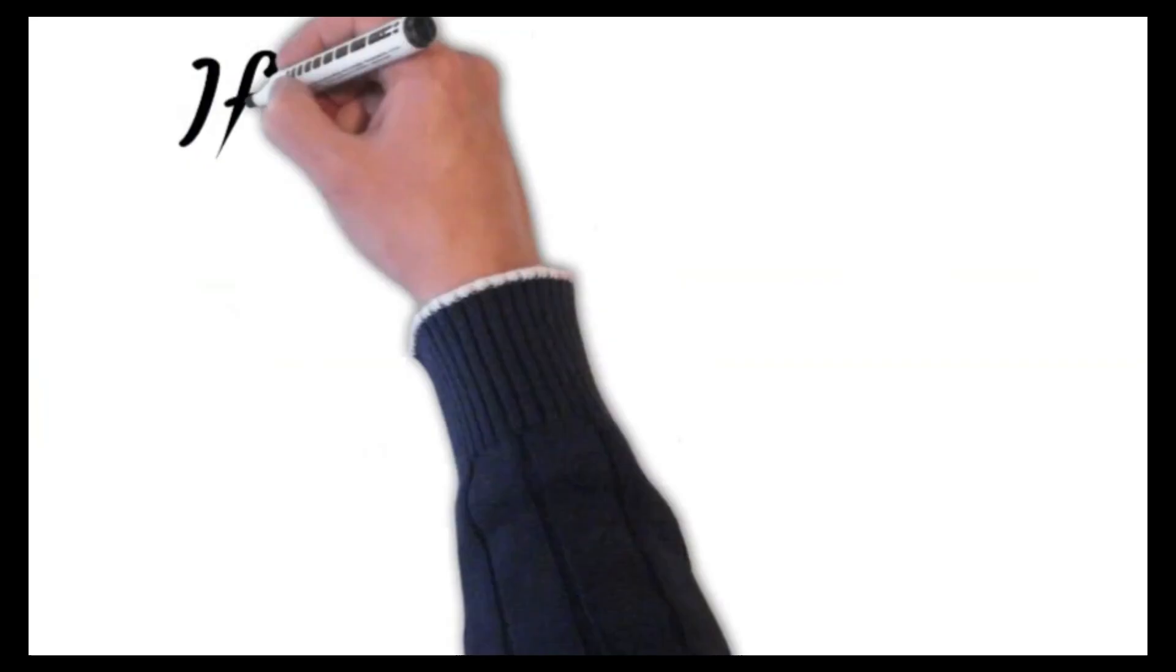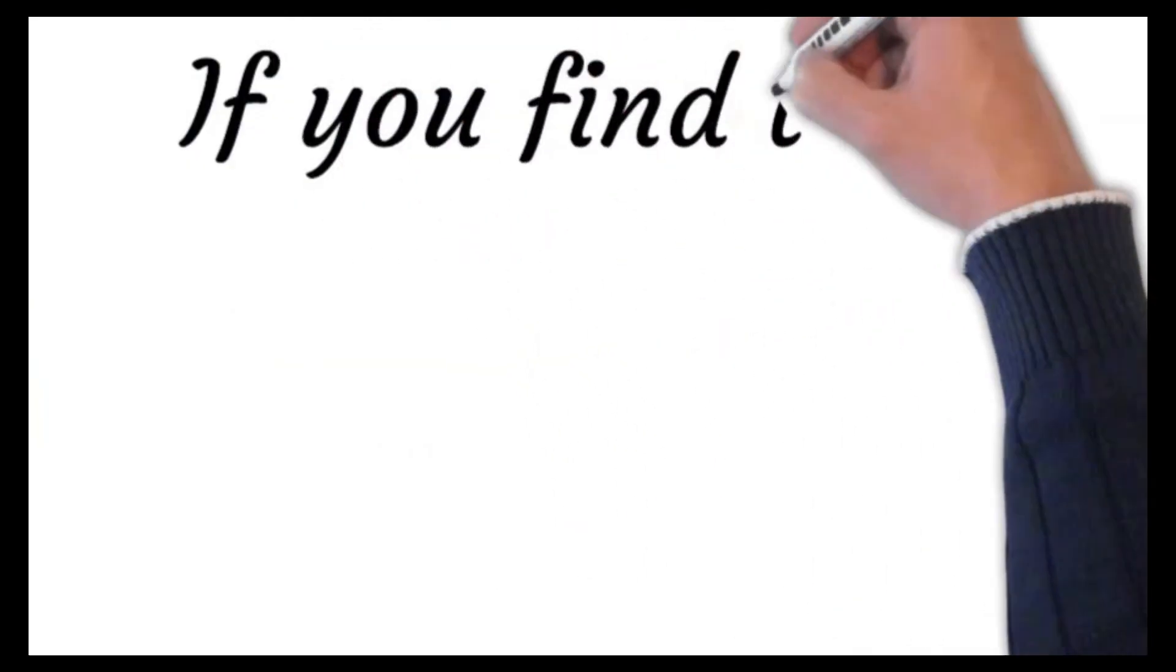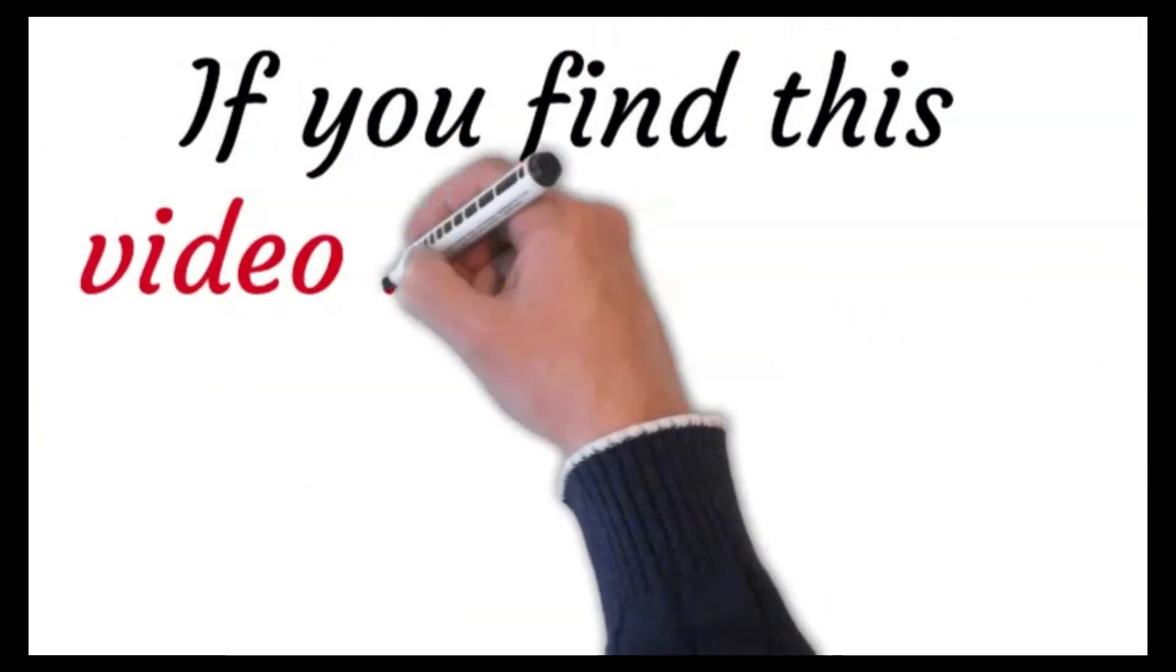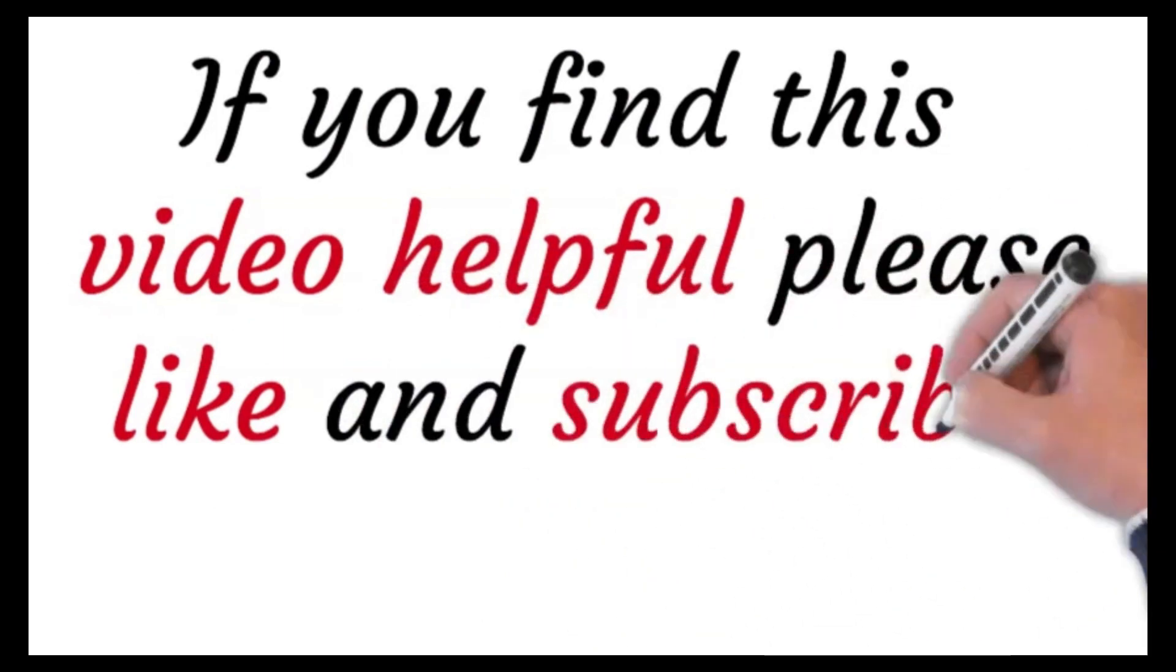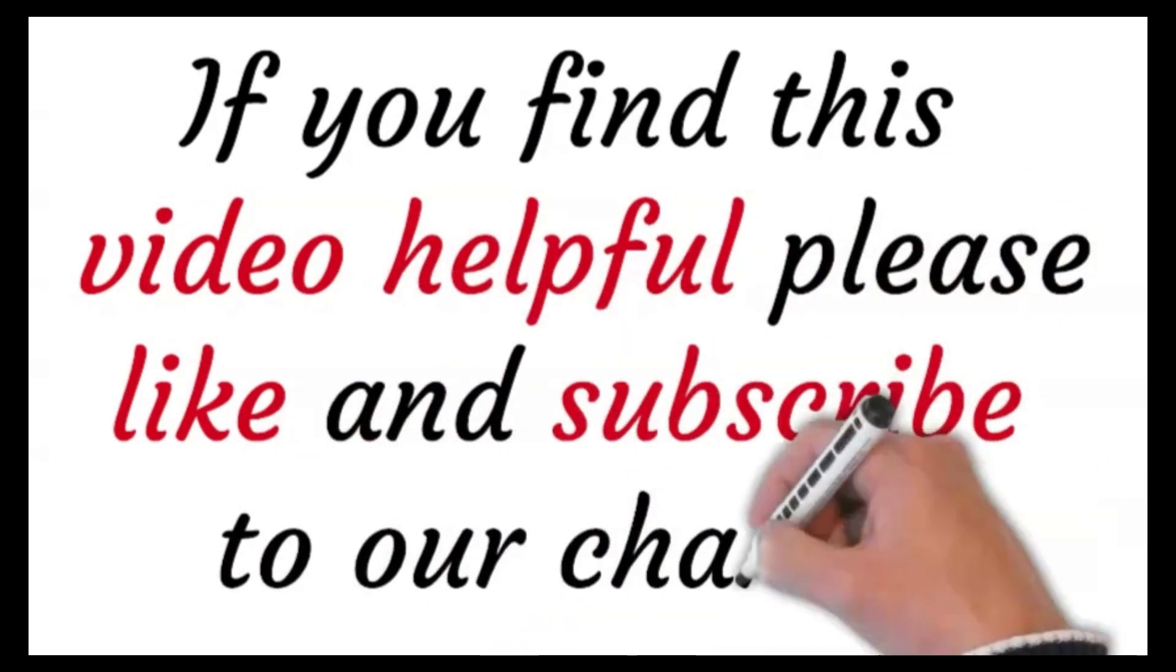Thank you for watching. If you find this video helpful, please like and subscribe to our channel.